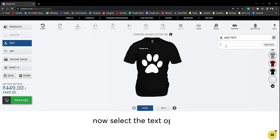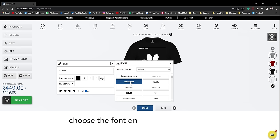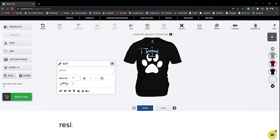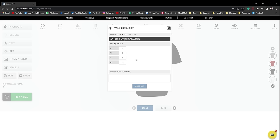Now select the text option. Type what you want on the t-shirt. Choose the font and color of your text and add some effects, resize it and place it wherever you want.